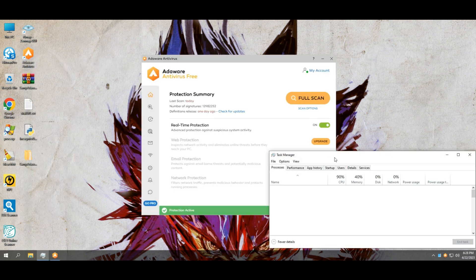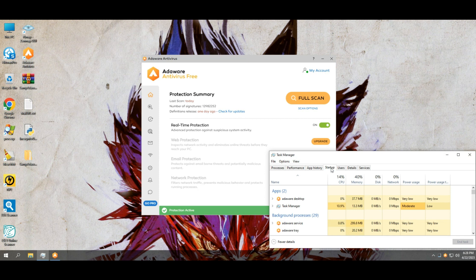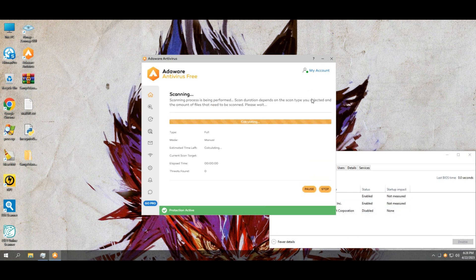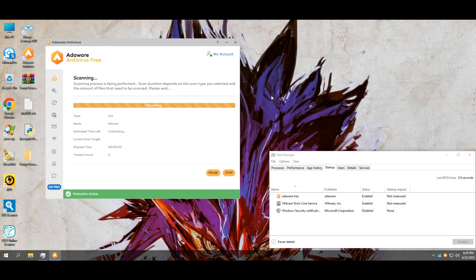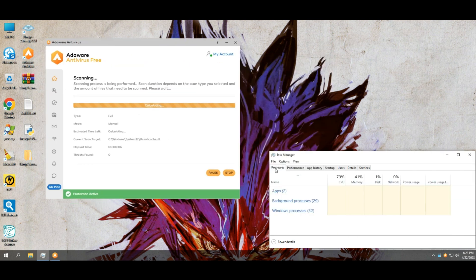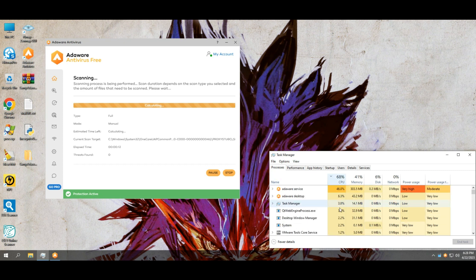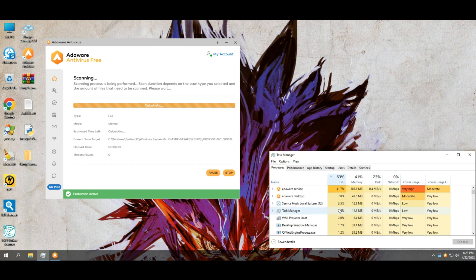Let's do a full system scan with AdAware Free Antivirus. After that, we will perform a system scan with Norton Power Eraser, and then with HitMan Pro, to check for malware remnants.